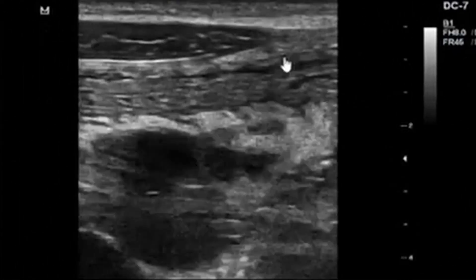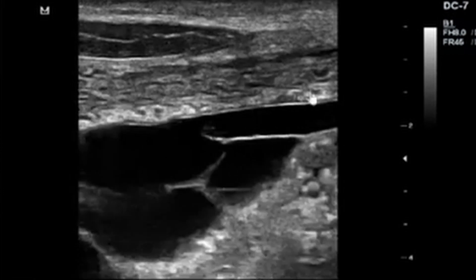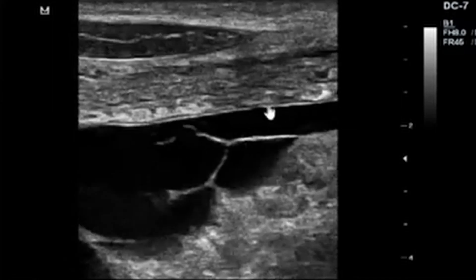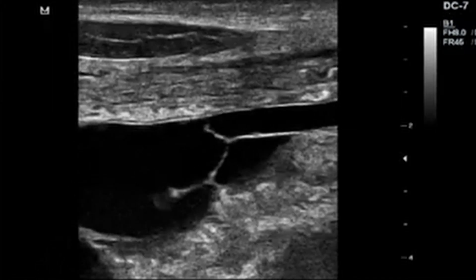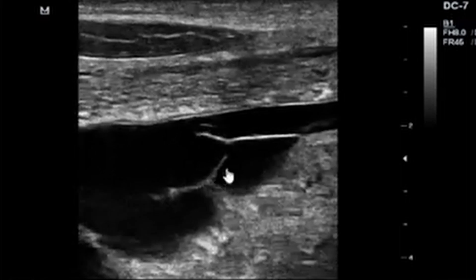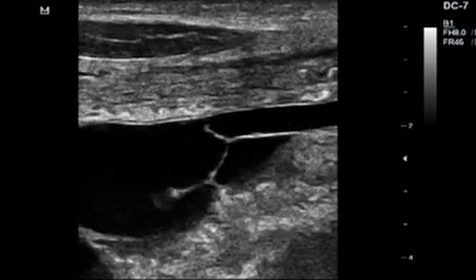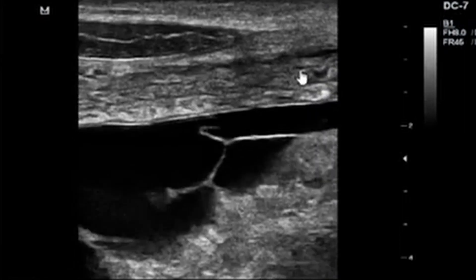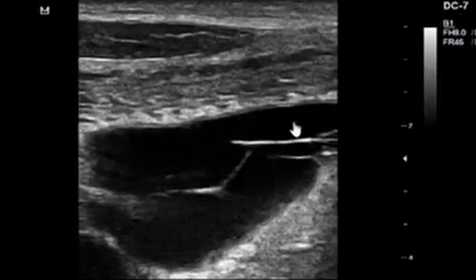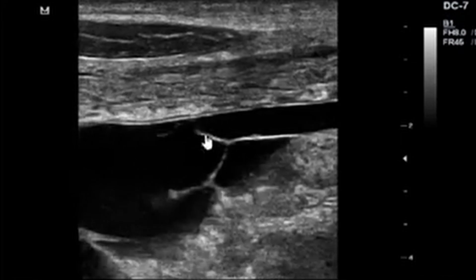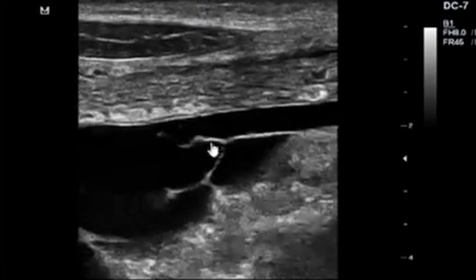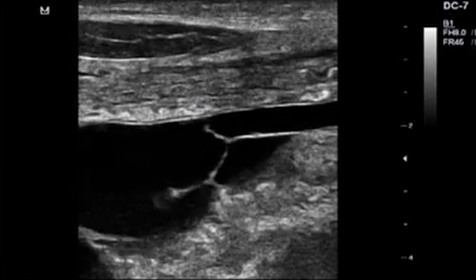In the peritoneal space, I saw this cystic collection with septations that you can appreciate. This could be some kind of a cyst or possibly some kind of hemorrhage in the peritoneal space. It is very difficult to make a conclusion from the sonographic finding alone. These are flaps of tissue that are more echogenic and actually floating within this collection.